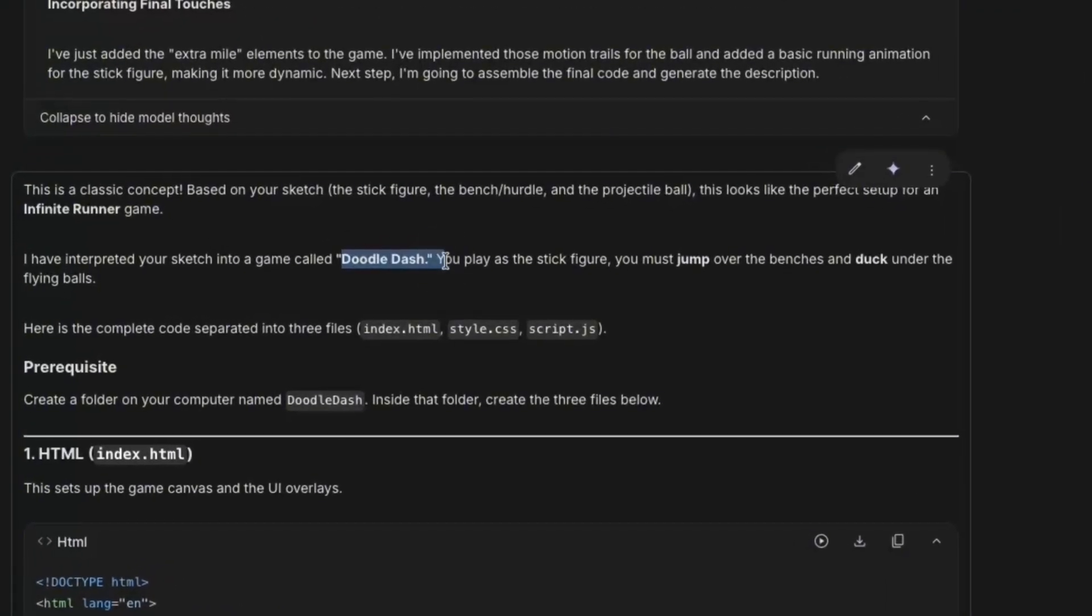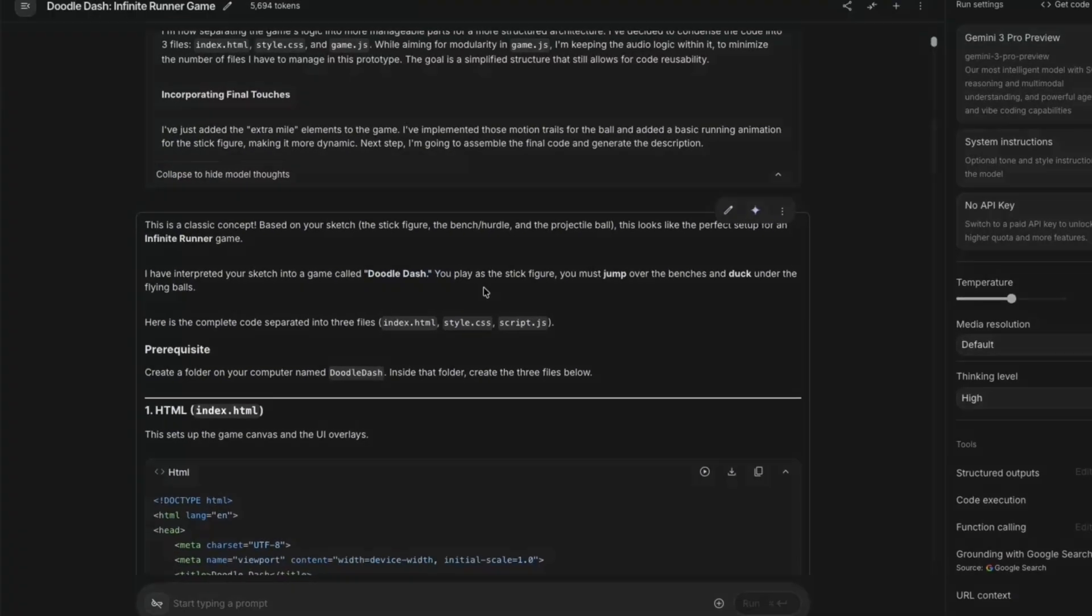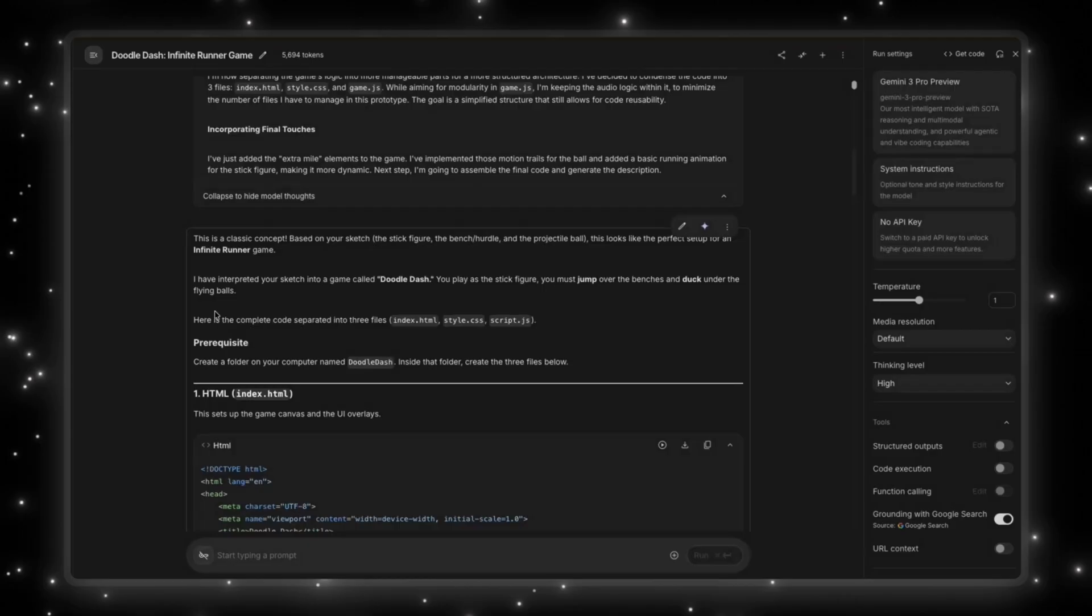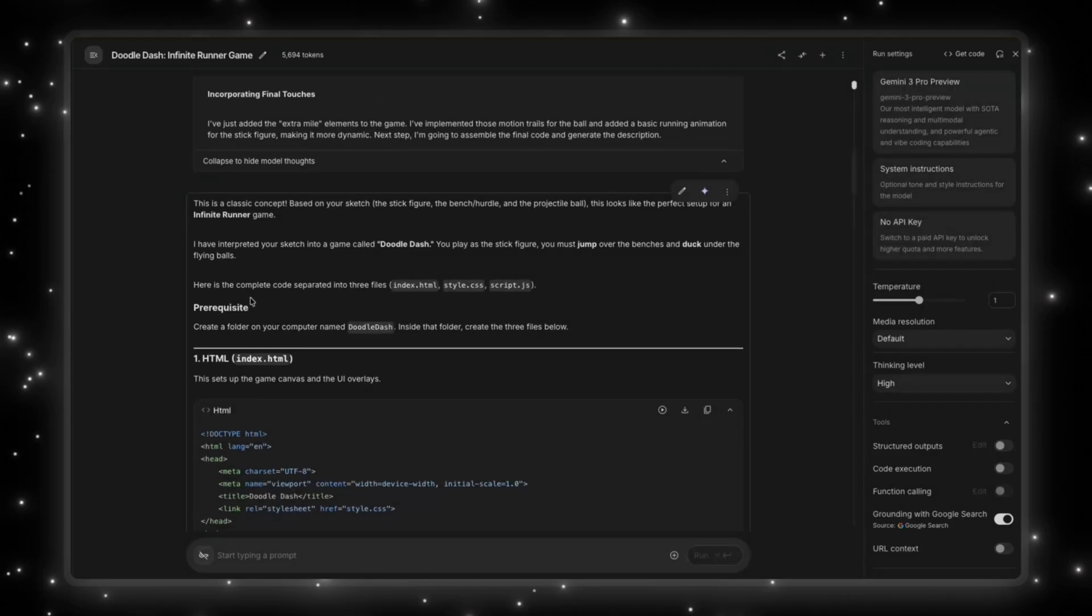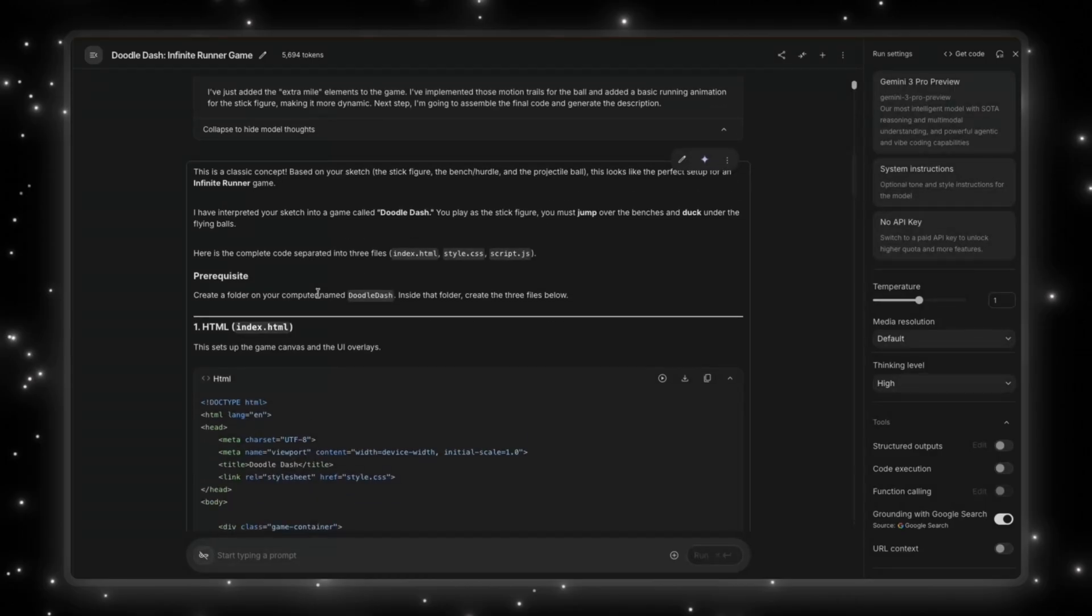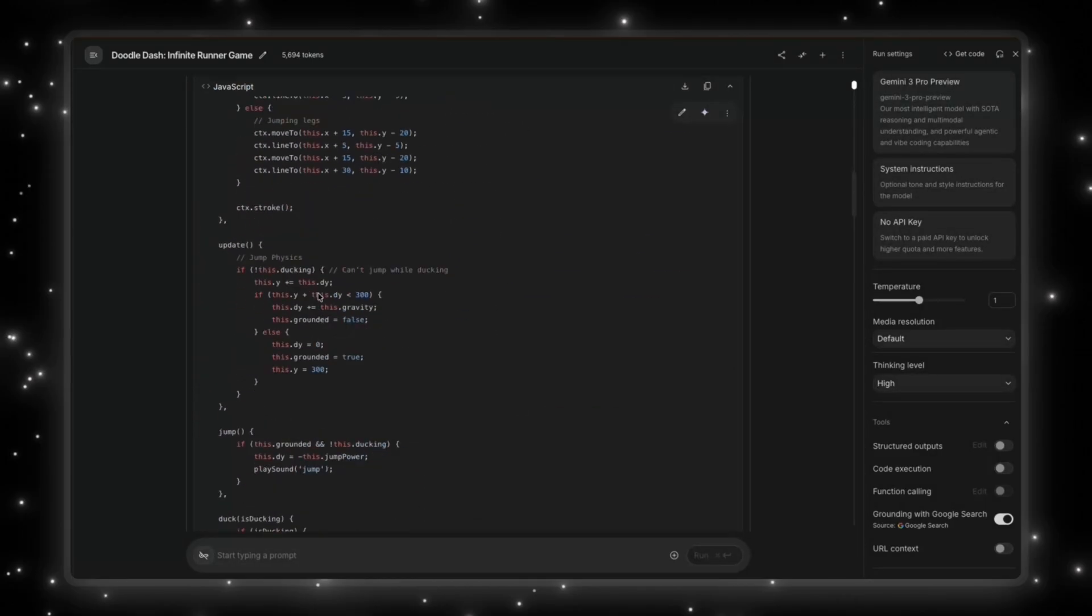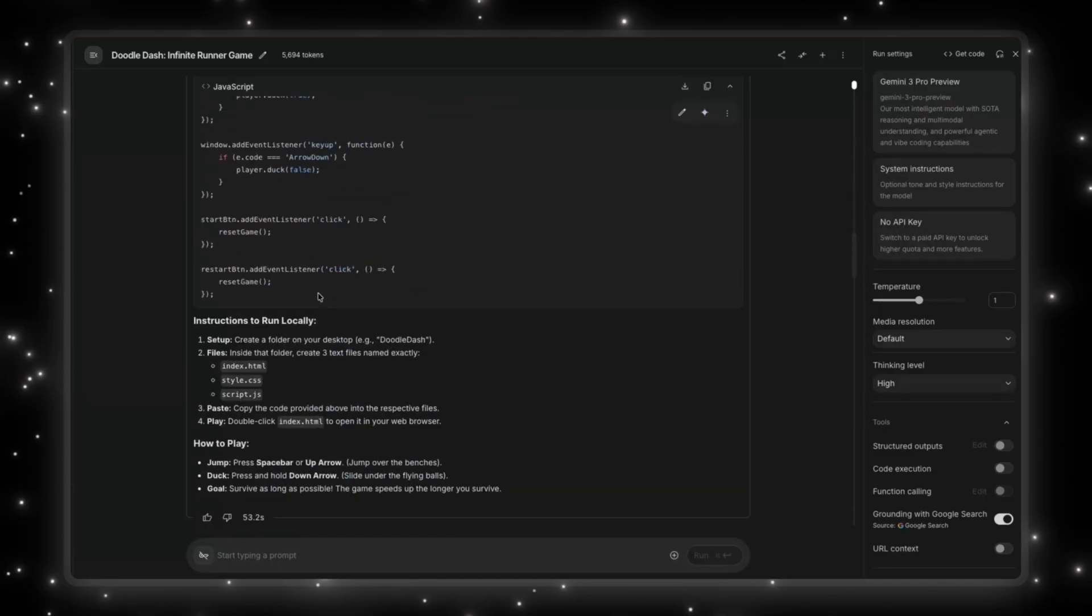And I've interpreted your sketch into a game called Doodle Dash. So it's calling the game Doodle Dash. You play as the stick figure. You must jump over the benches and duck under the flying balls. So it has actually done generating this already, I think. It's done. And it has shown me how I can run this locally, which is create a folder on your desktop called Doodle Dash.